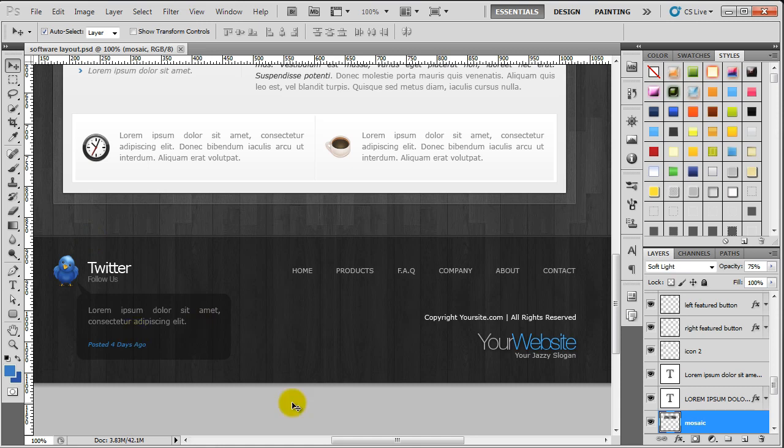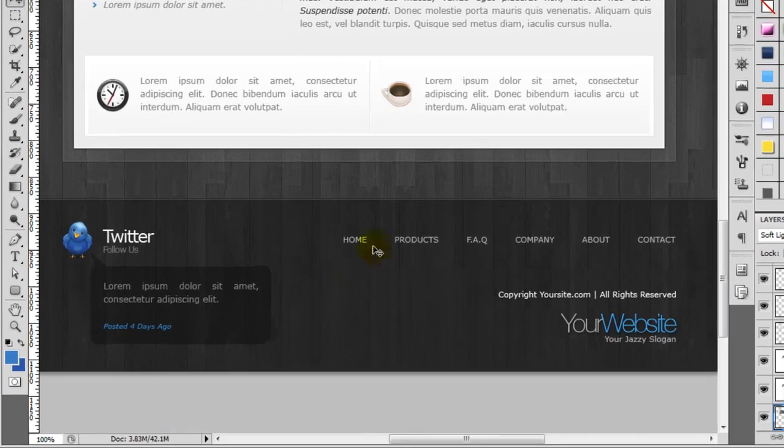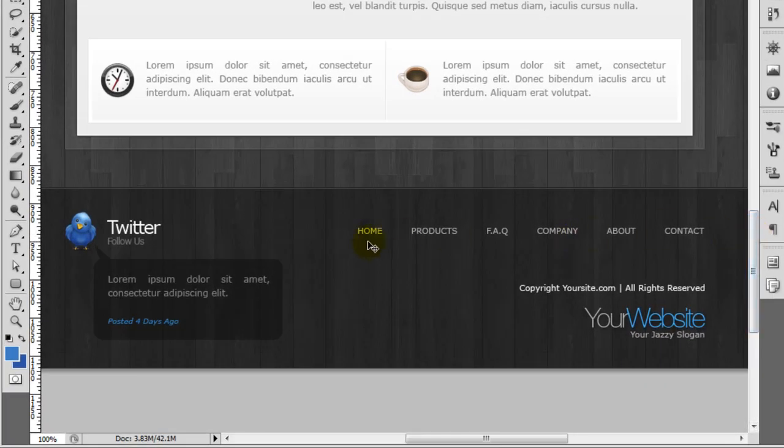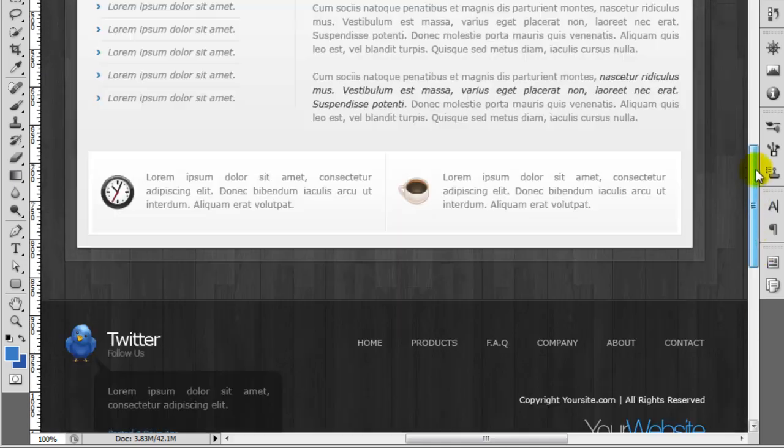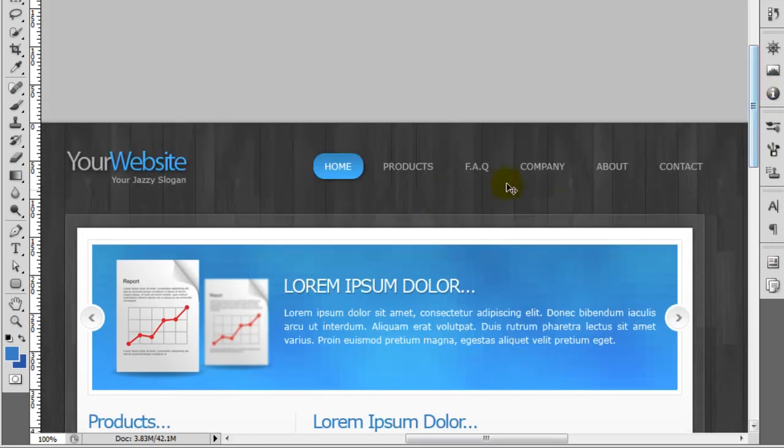So the next thing we're going to do is add in all of this content inside of the footer. Now as you can see there is a menu here, so we don't need to recreate this. We can just copy the code from the menu up here at the top, so that's going to save us a bit of time.